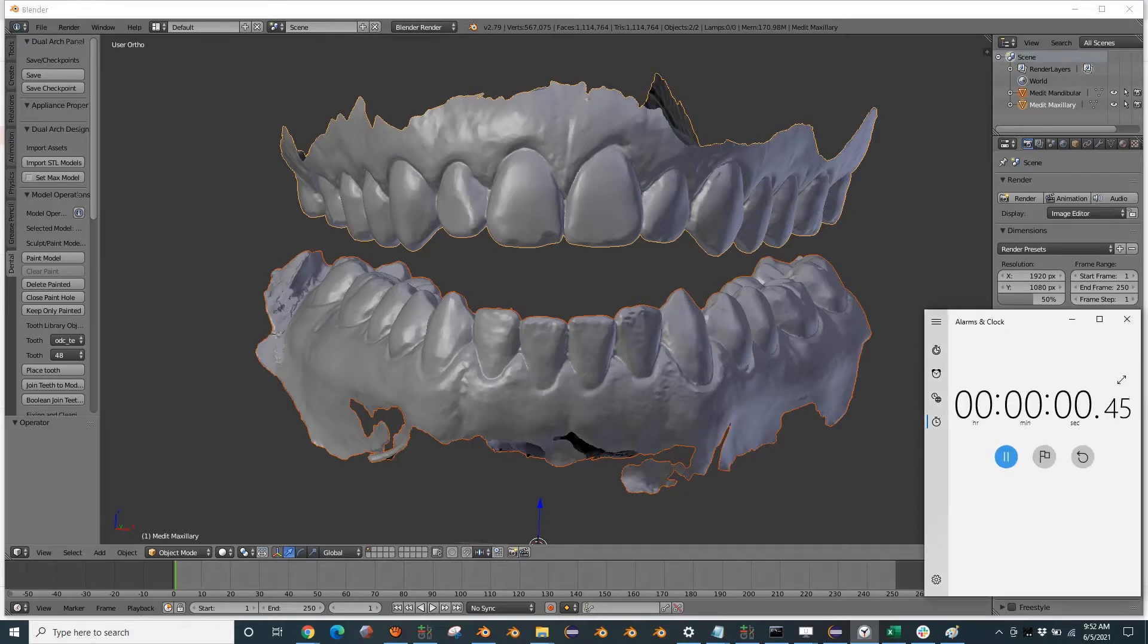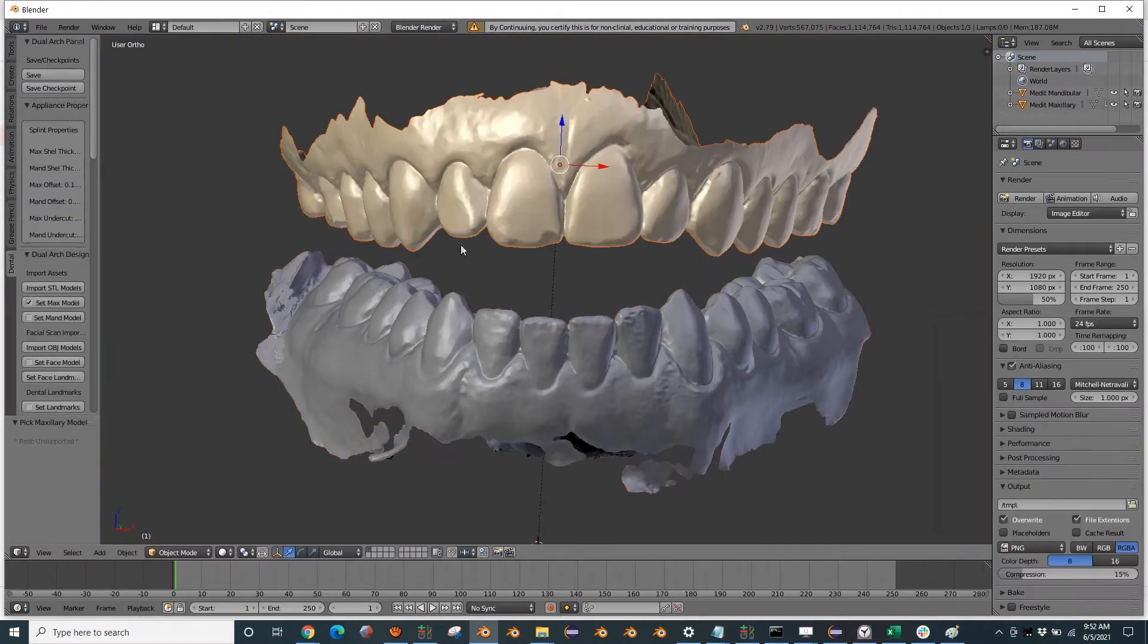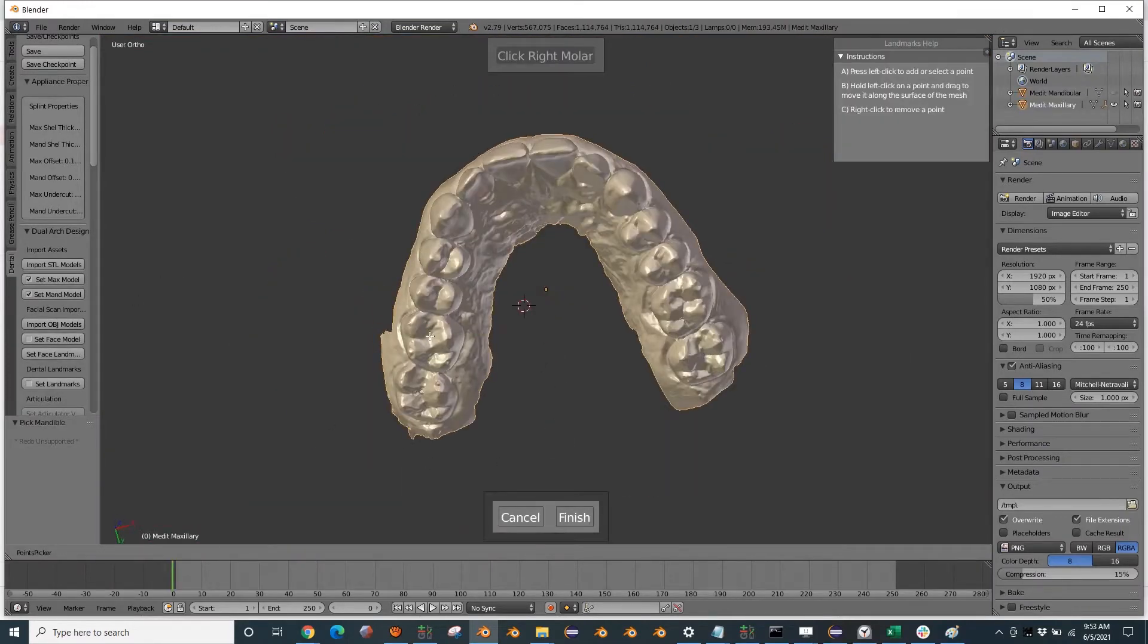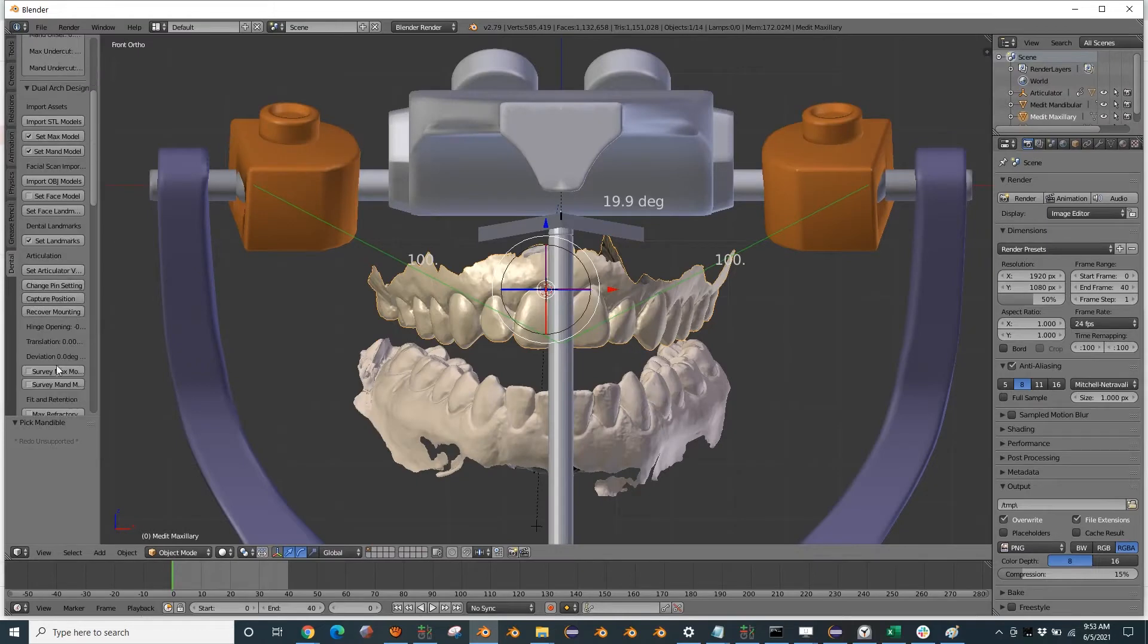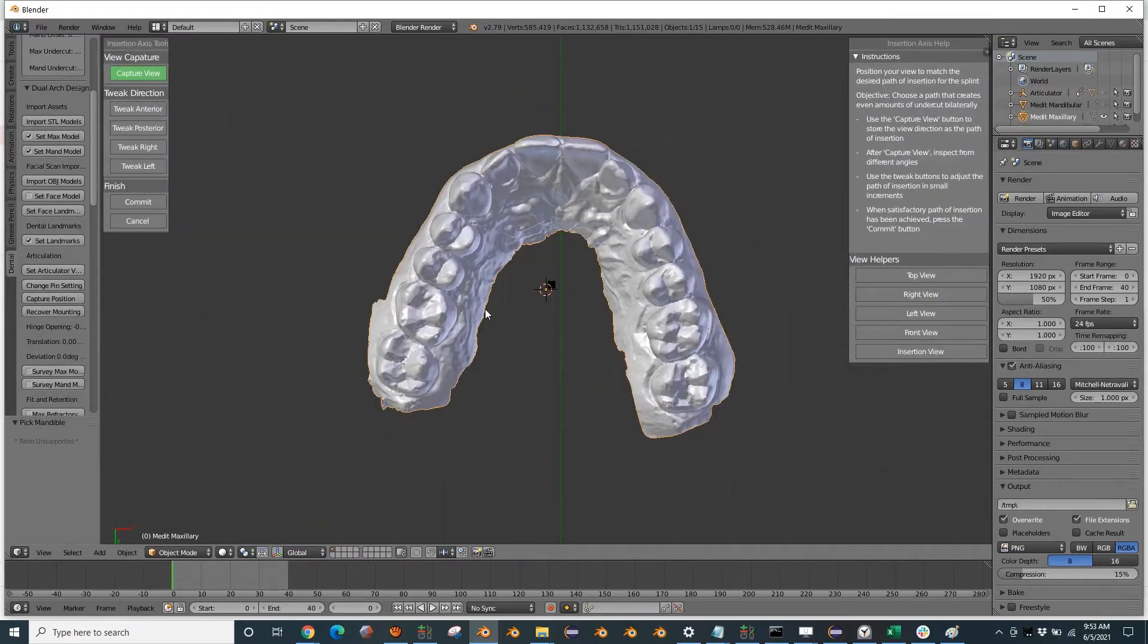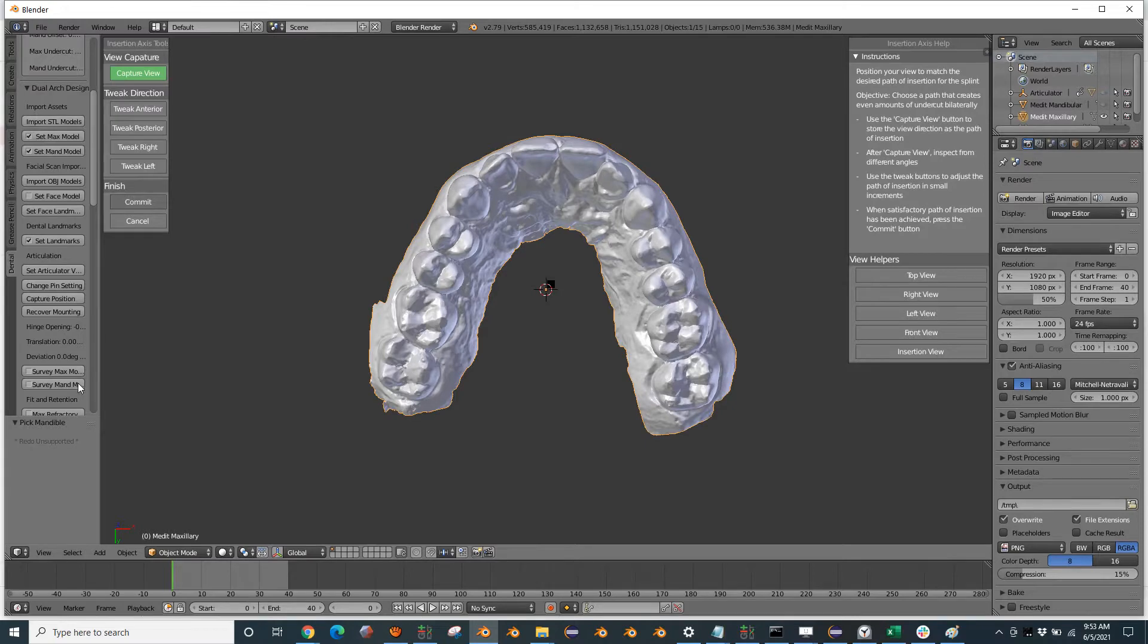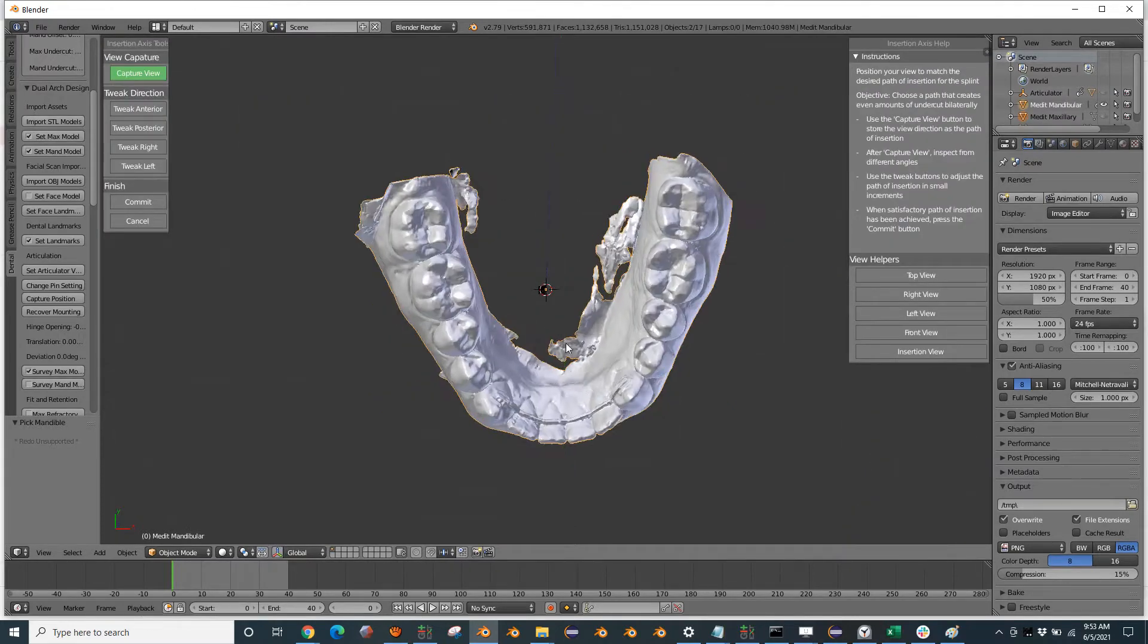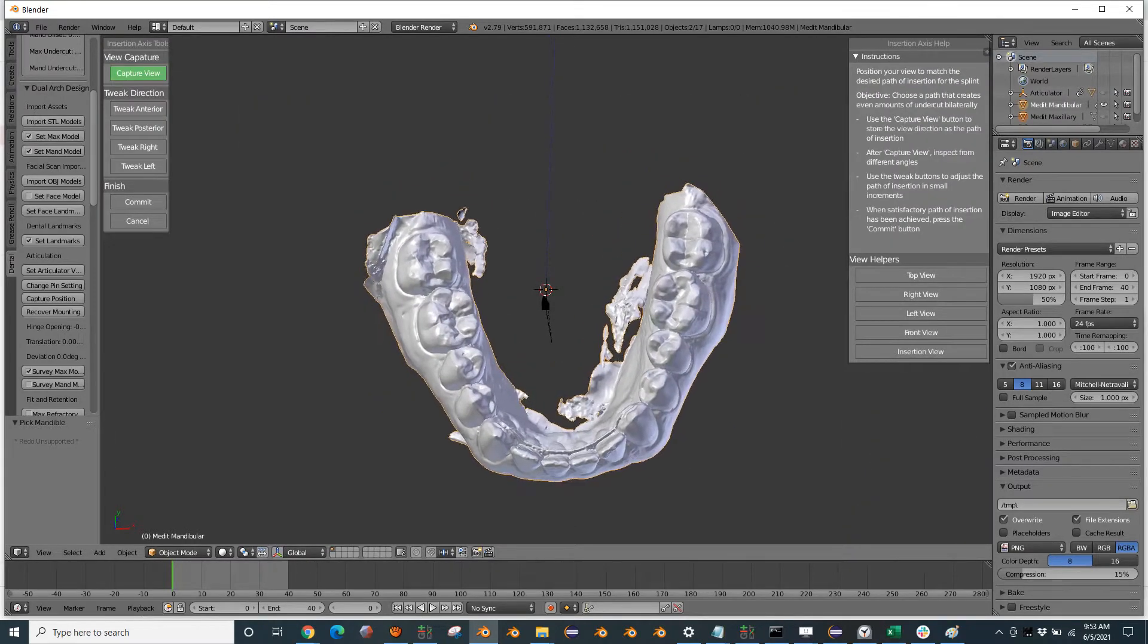Here's what the workflow looks like. We might time-lapse, capture our insertion axis so that we can block out our undercut selectively.